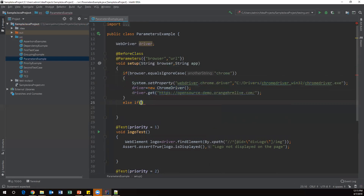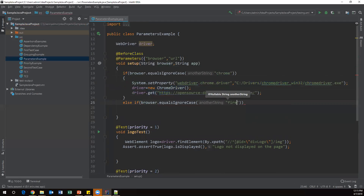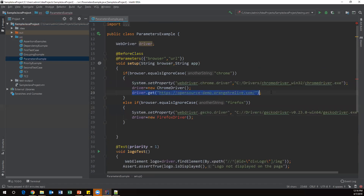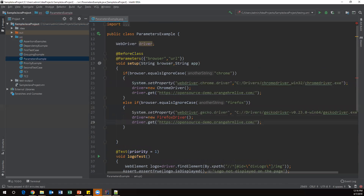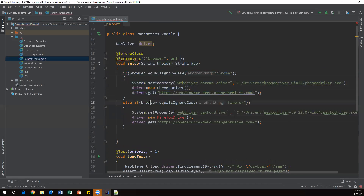I add an else-if block: if browser.equalsIgnoreCase("firefox"), then launch the Firefox browser. I copy the Firefox driver setup code into this block. The URL is opened after the browser is decided. I also need to import Firefox driver from Selenium.